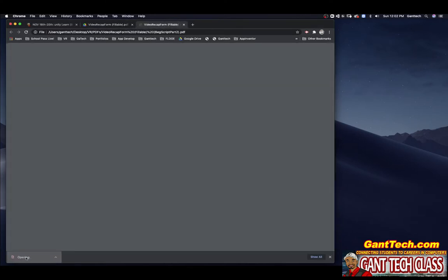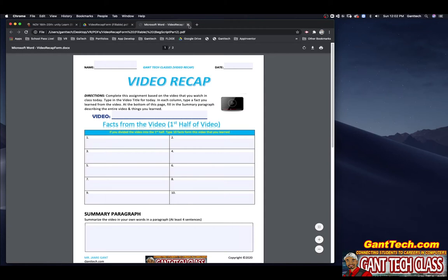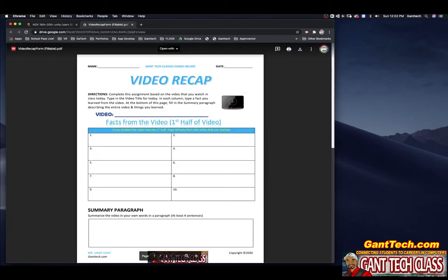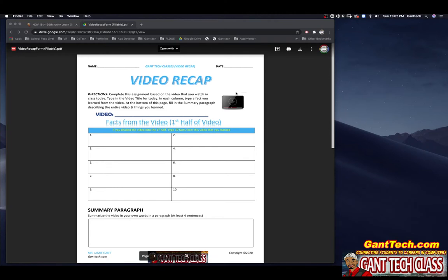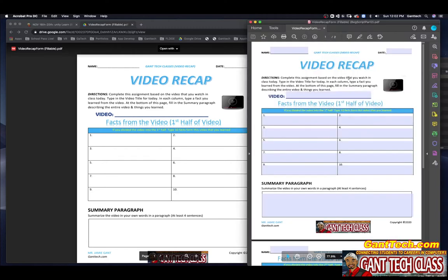And remember, don't open it up in Chrome because you won't be able to save anything you type in here. So what you want to do is actually locate it on your computer. So that is this document right here, beginner scripting part two.